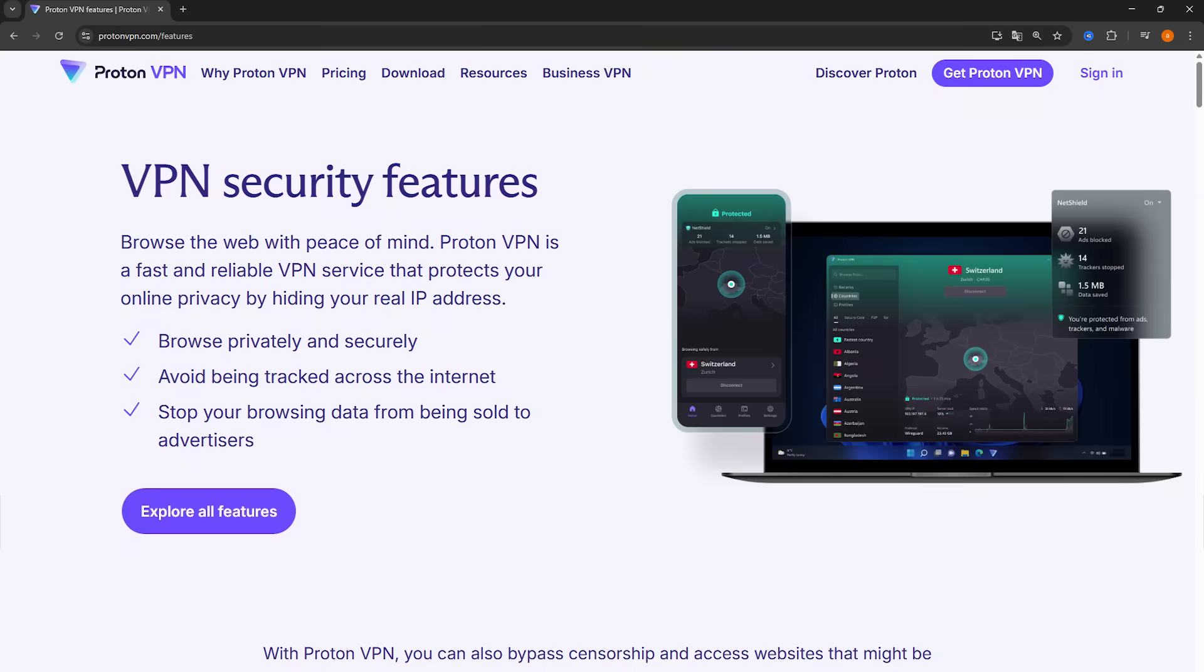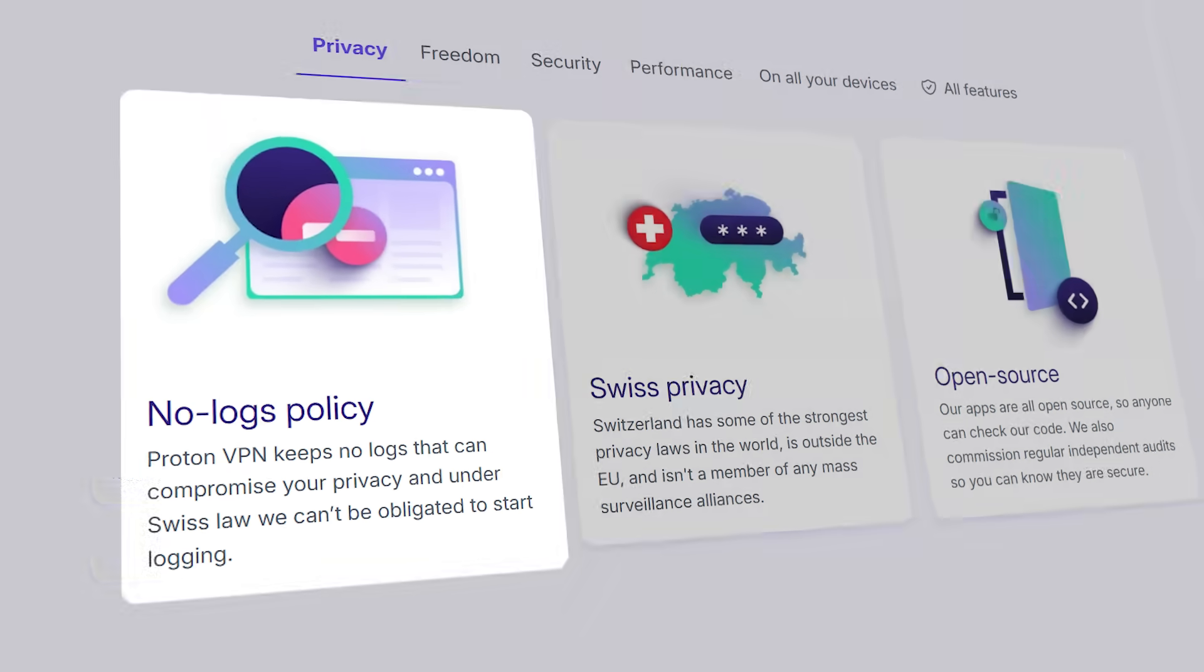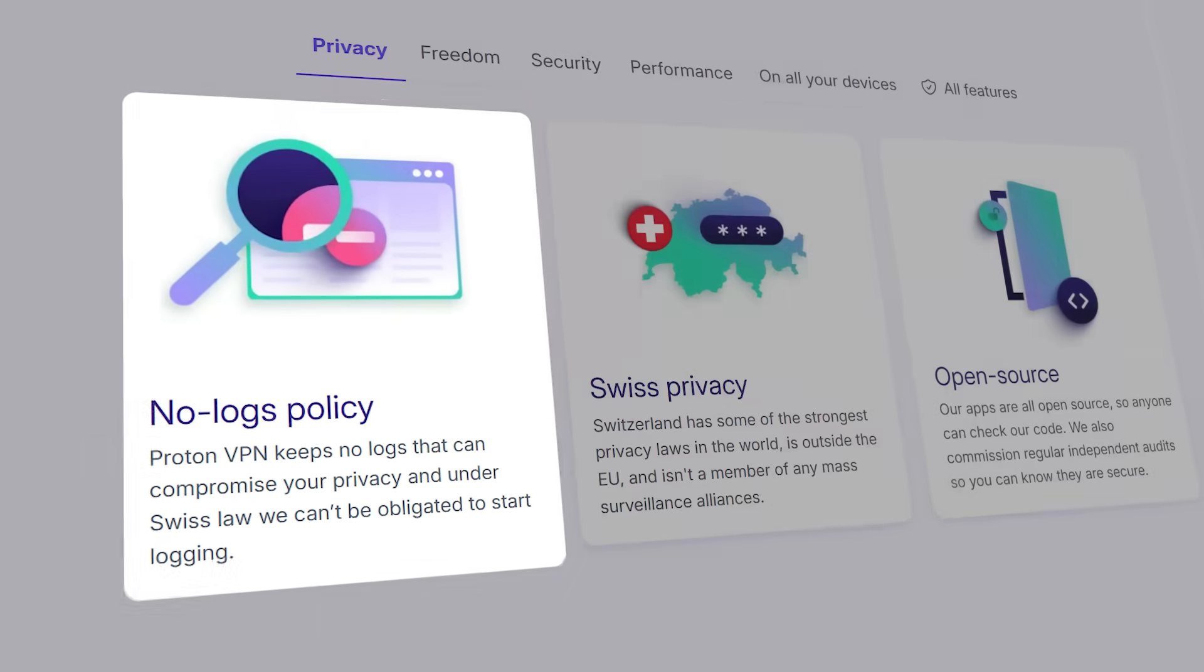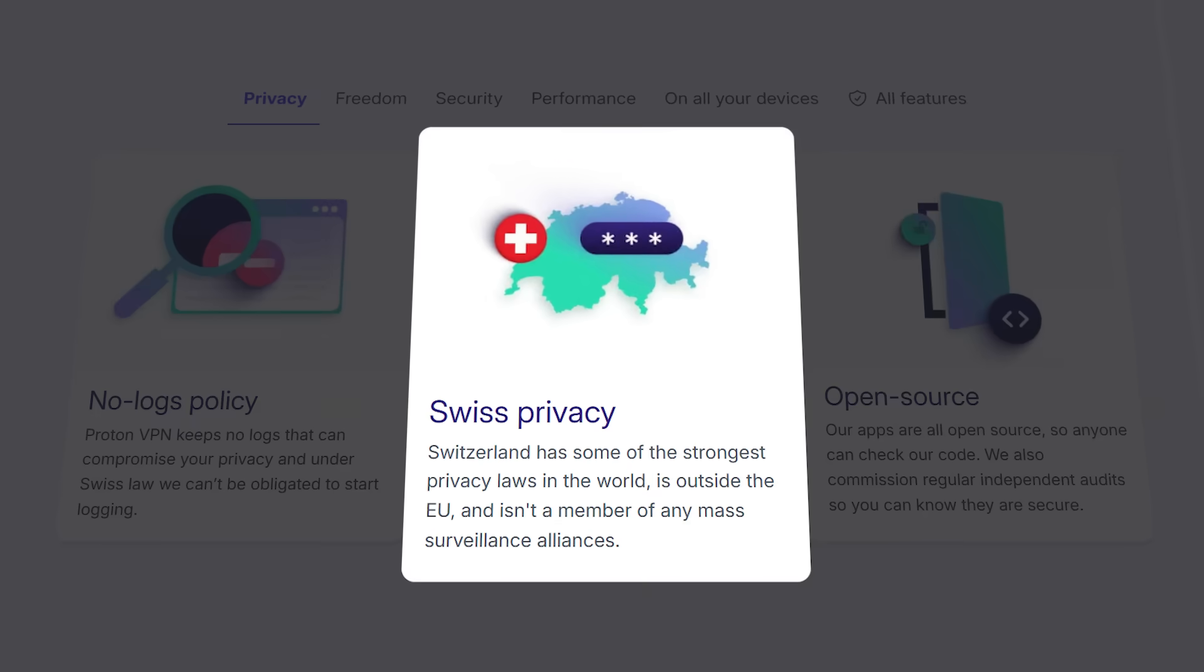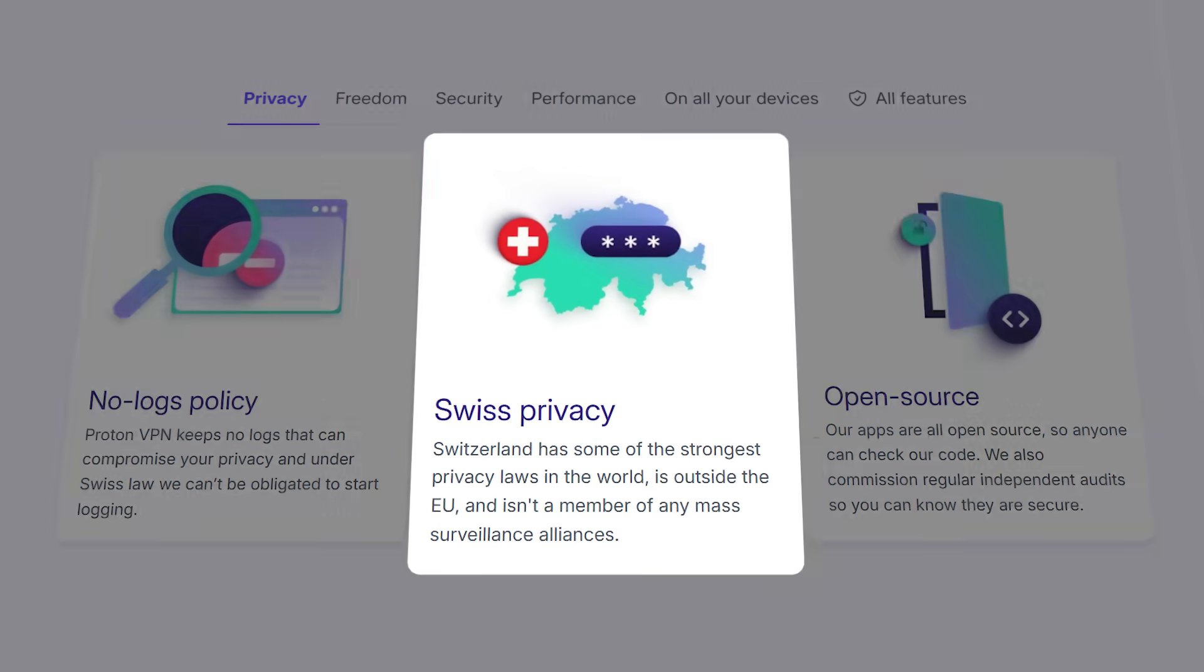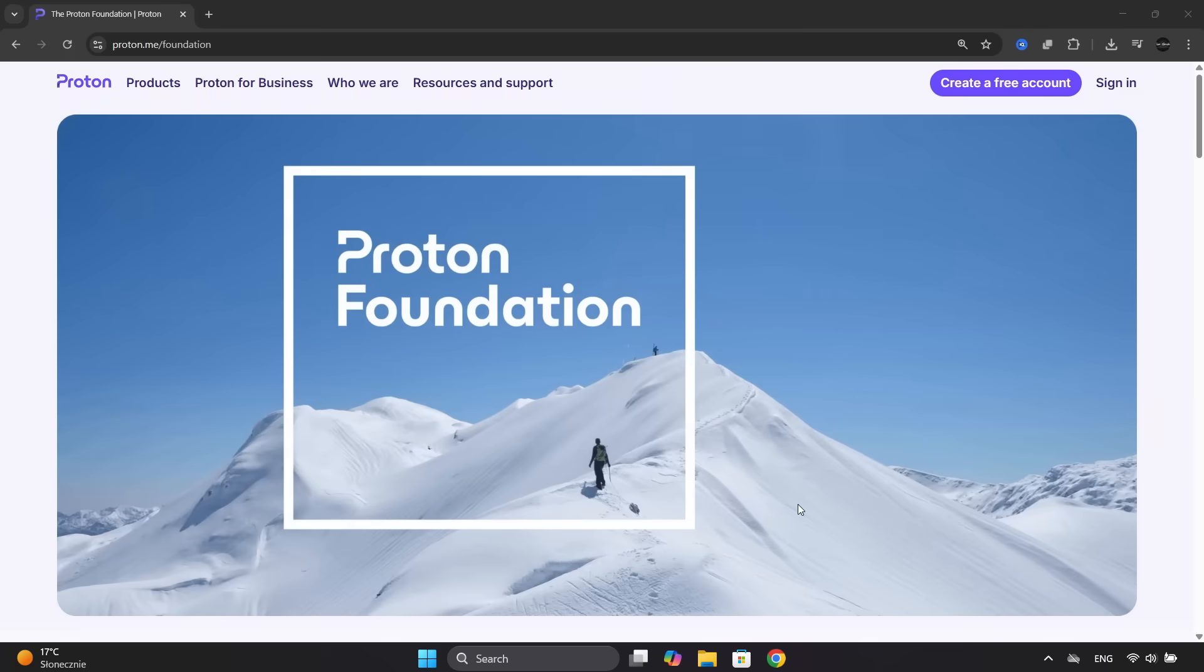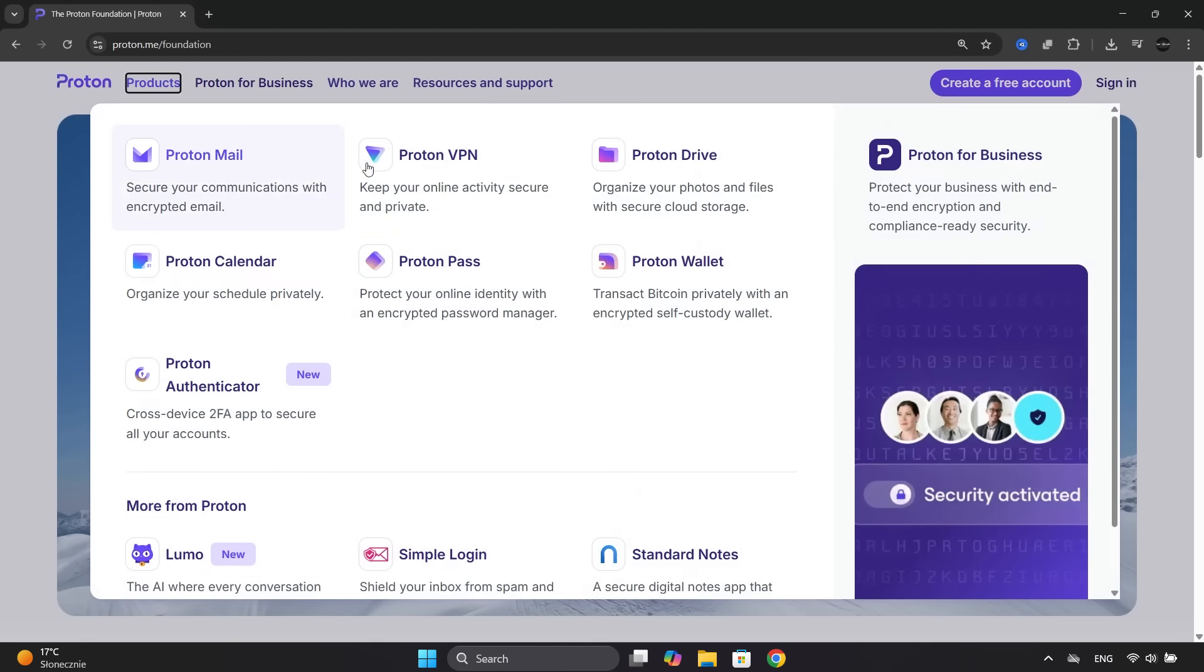It has gained popularity for its strong focus on privacy and transparency. It has a strict, audited, no-logs policy. It's based in Switzerland, known for its strict privacy laws. It's open source, and it's owned by a non-profit foundation, which further reinforces its ethical commitment to privacy.